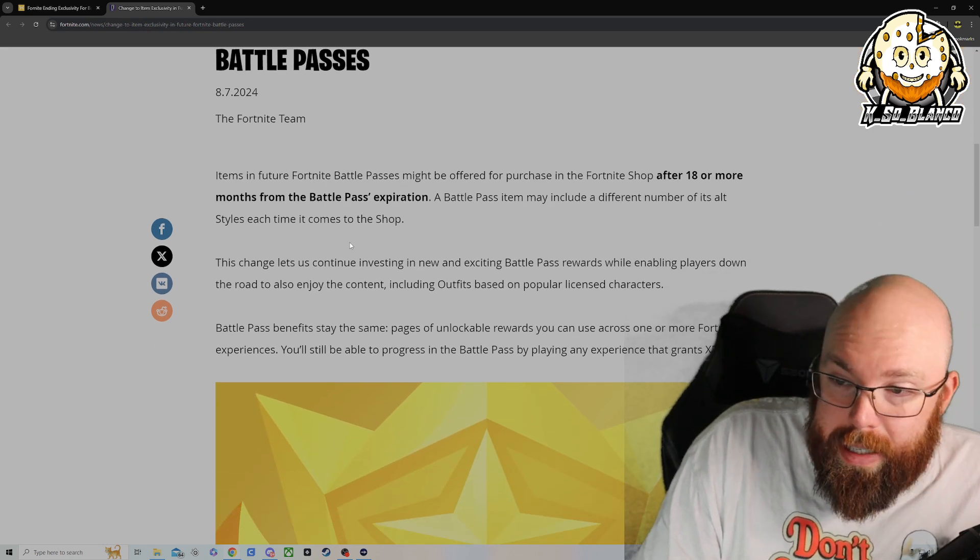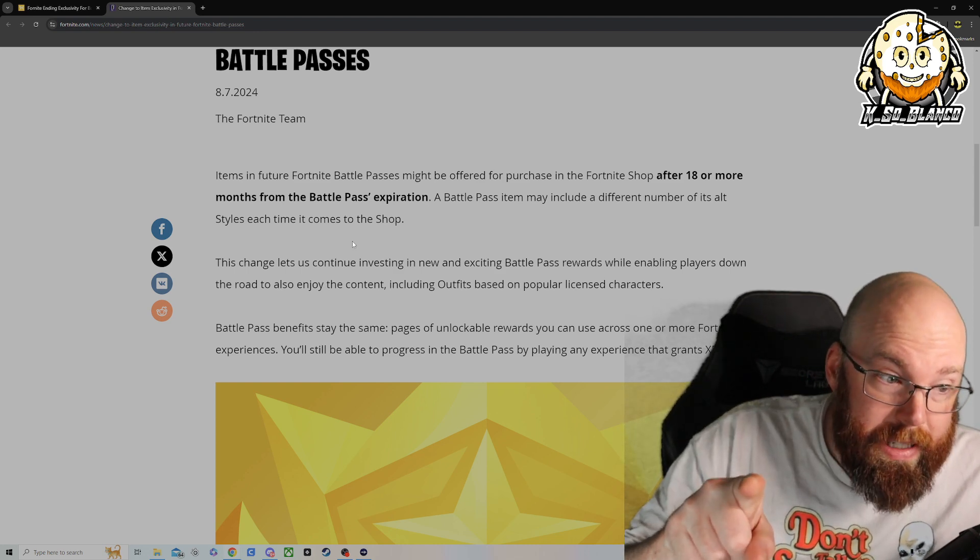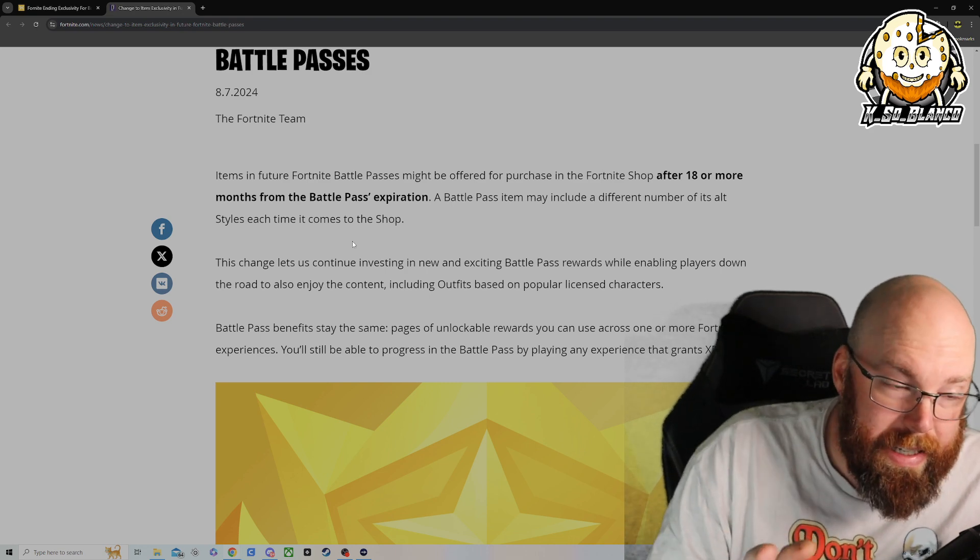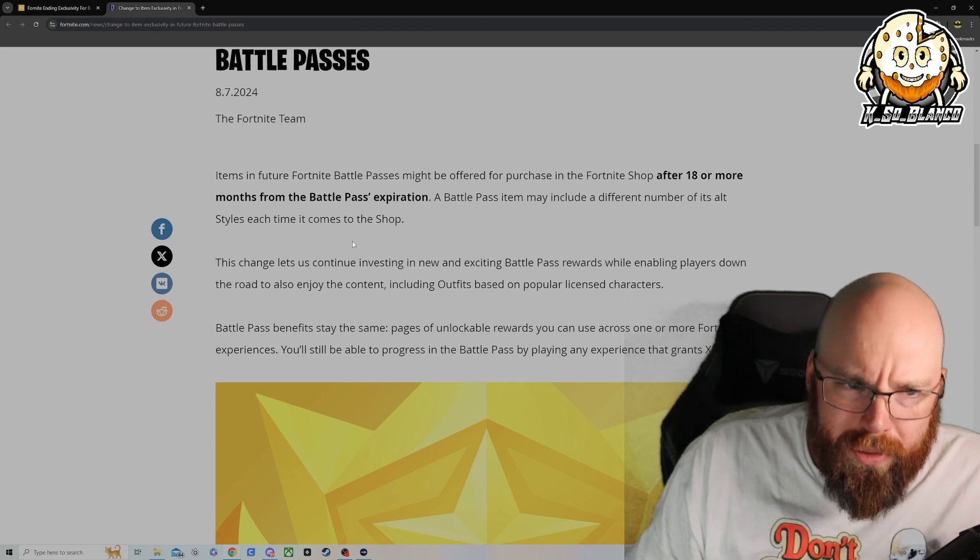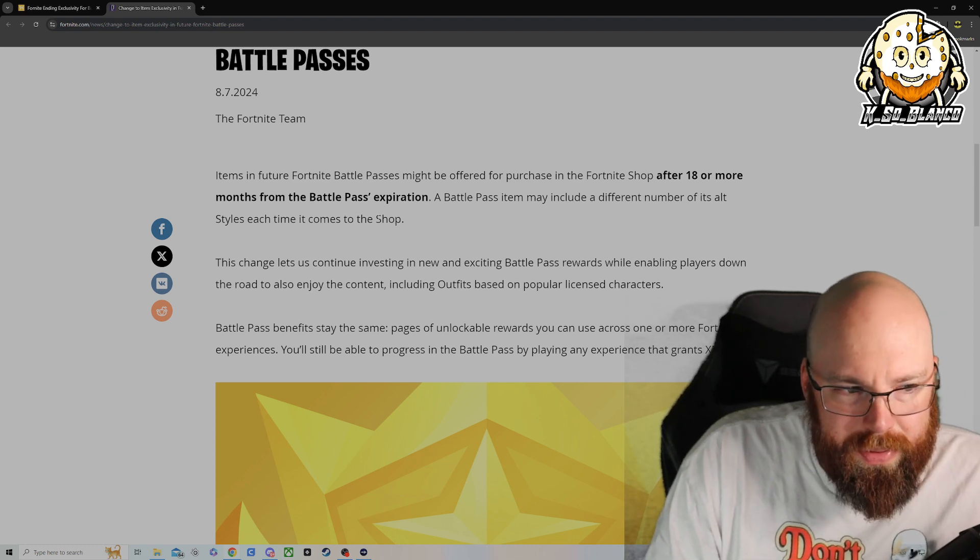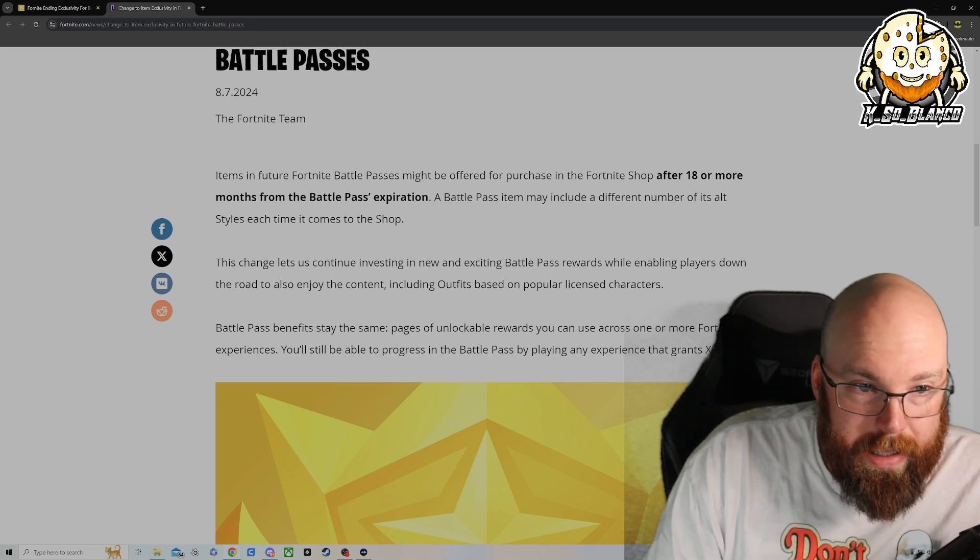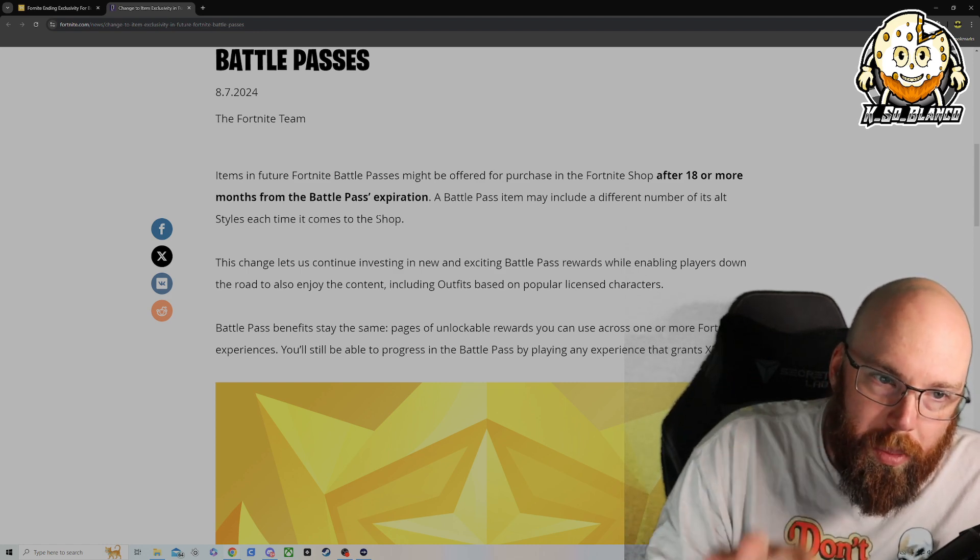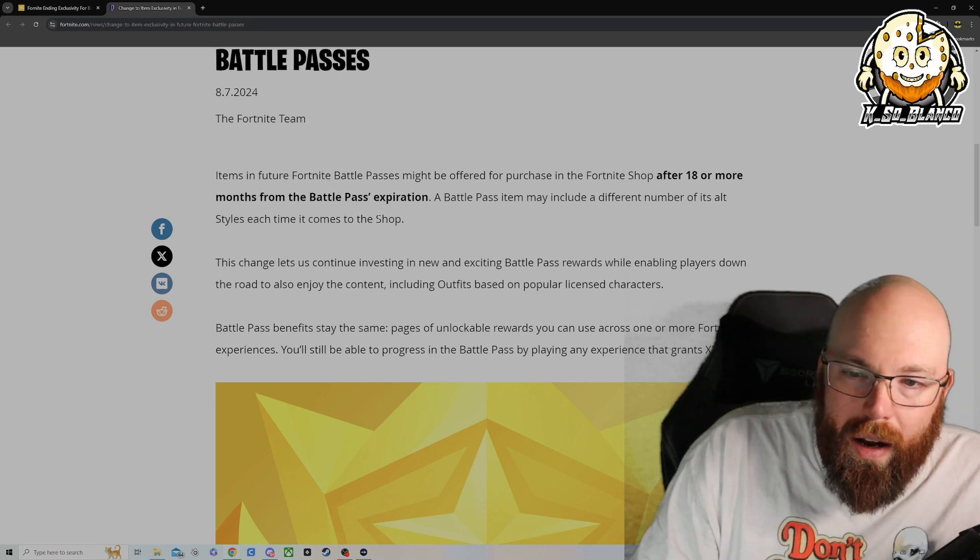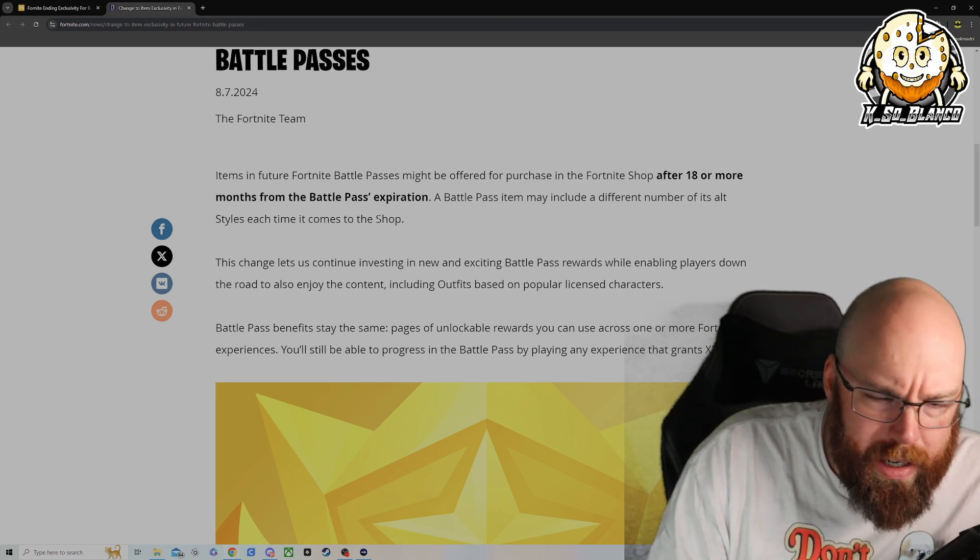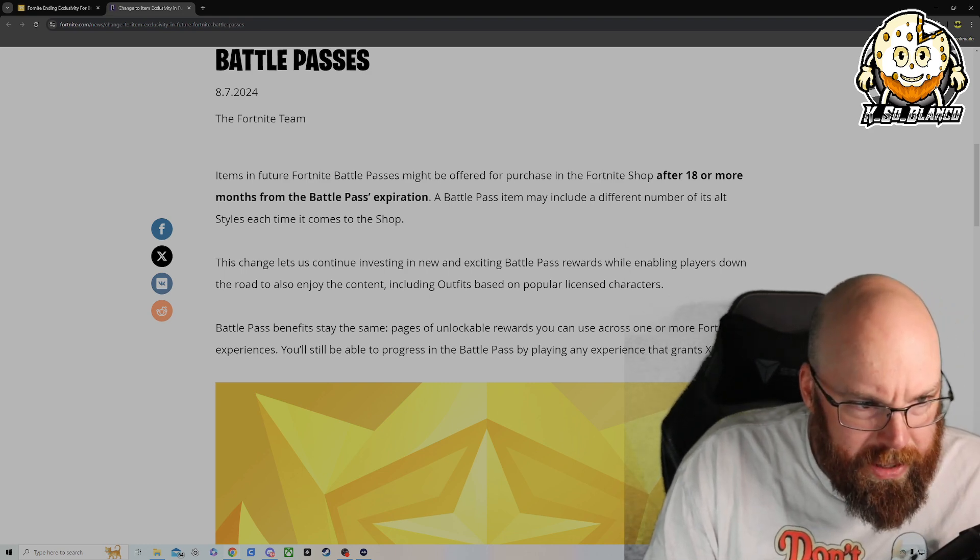Here is the changes to item exclusivity in future Fortnite battle passes. I'm not sure if this season's going to fall under this or if it's going to be next season where they're going to start the licensing. I believe that they're only going to do the licensed skins. They're not going to do the Fortnite skins. So we're talking IPs from Star Wars or Marvel and stuff like that. Because I know from leaks, they were saying that this coming season is going to be heavily Marvel focused, which kind of makes sense because this season we had a little hint of Magneto, Deadpool Wolverine because of the movie, but I mean, those ones weren't really that big.